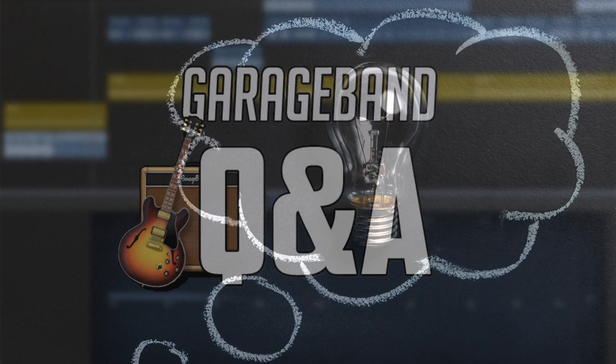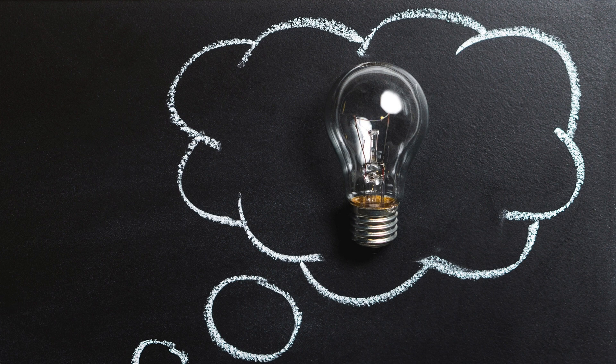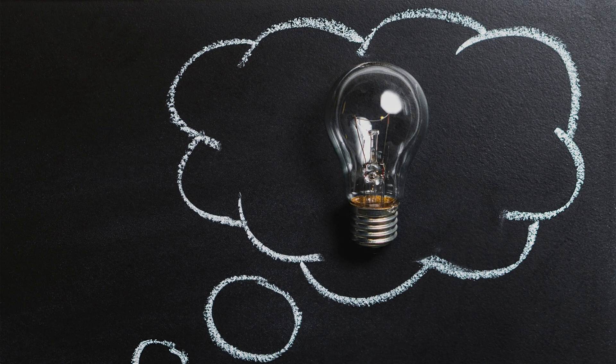I'll let you know how to throw your own questions my way at the end of the video. Let's jump right in.